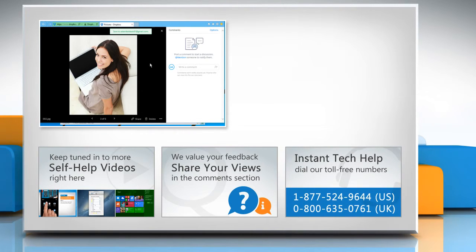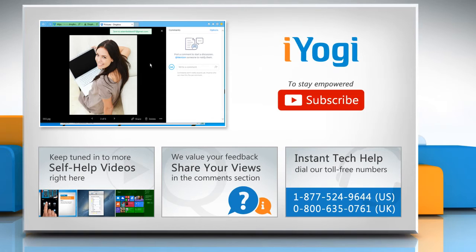To get iYogi tech support, dial toll-free numbers. To stay empowered technically, subscribe to our channel.